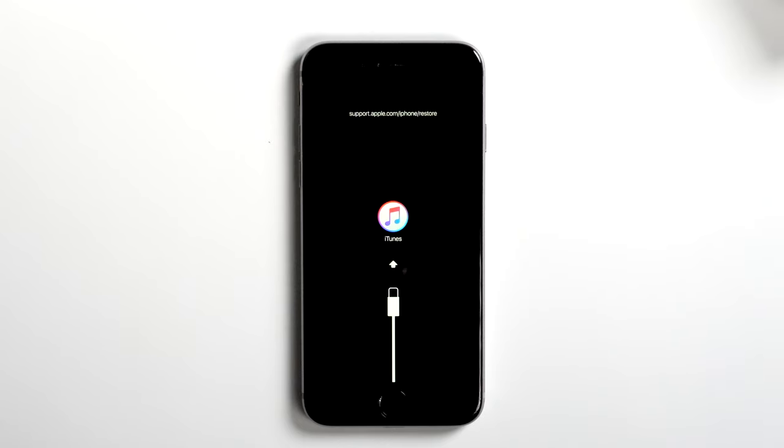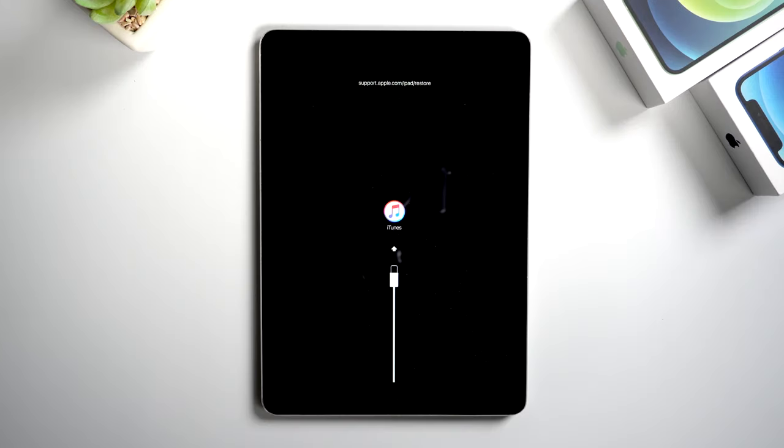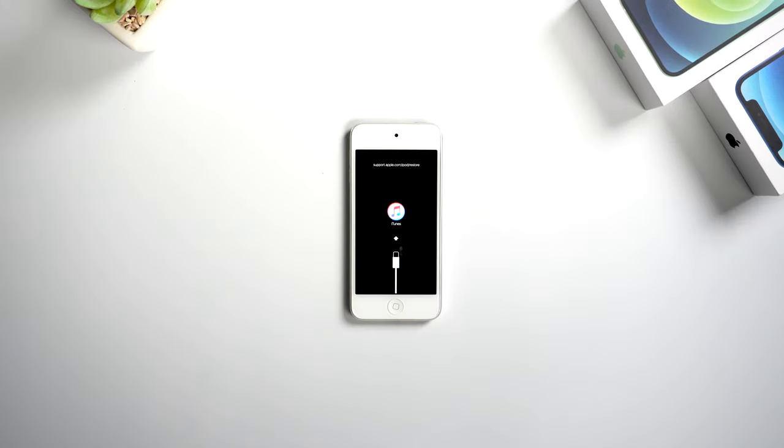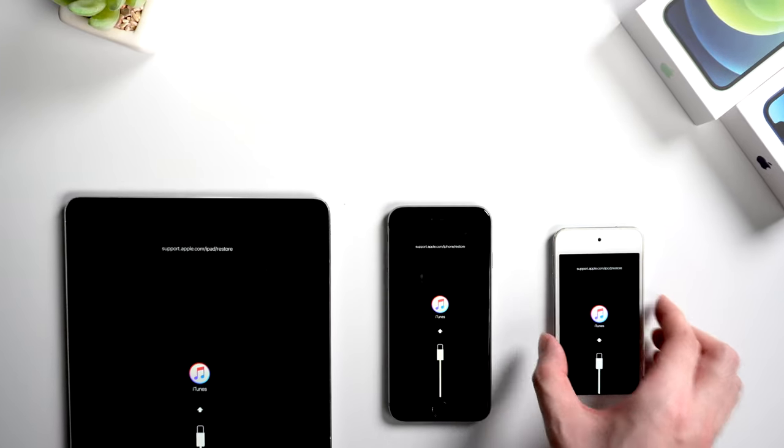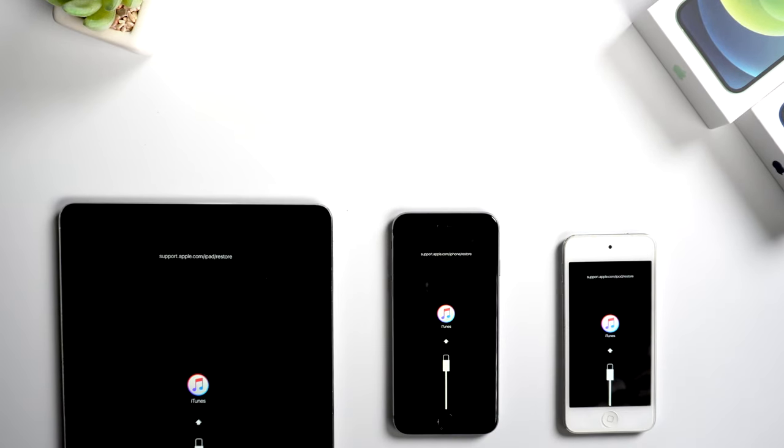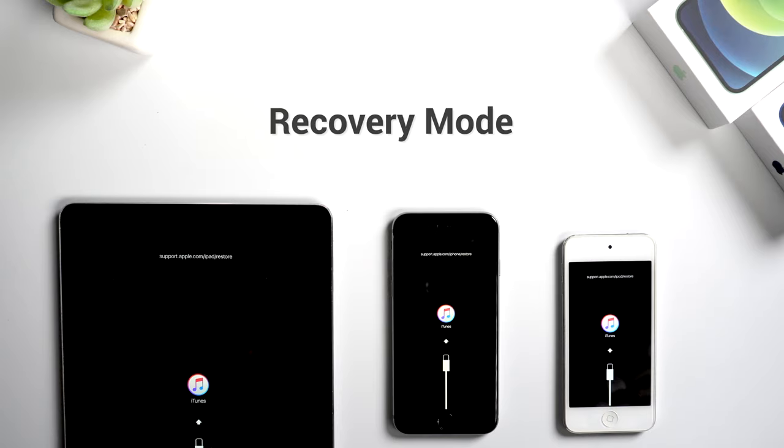This also happens on iPad or iPod. So why would this happen? What it really is. Actually when you see this iTunes logo shown on your screen, that means your device now is in recovery mode.